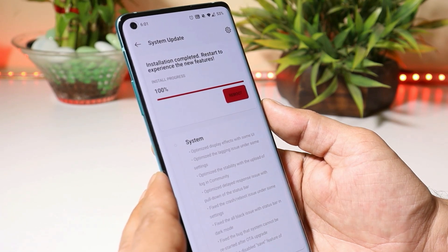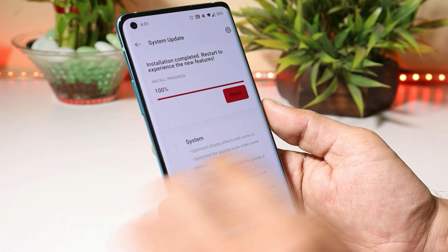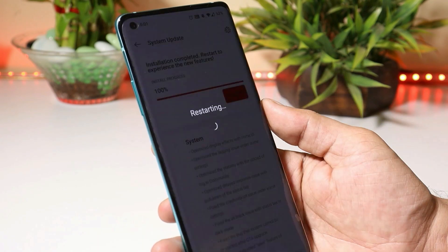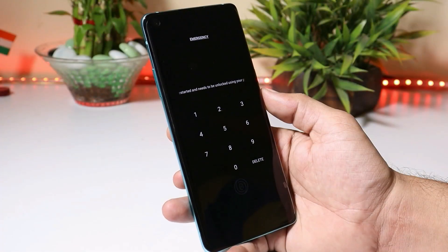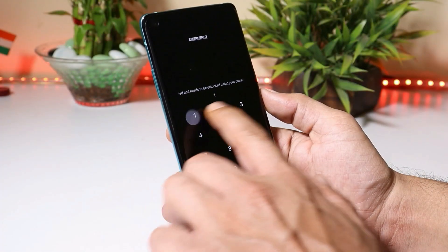So let's reboot the device to complete the installation process. The device has been successfully booted up.